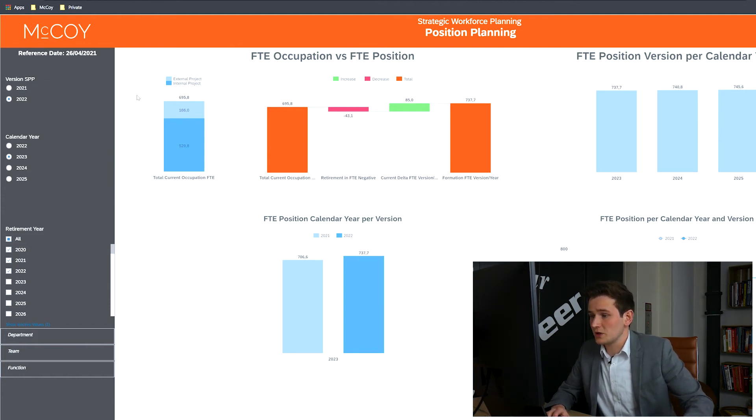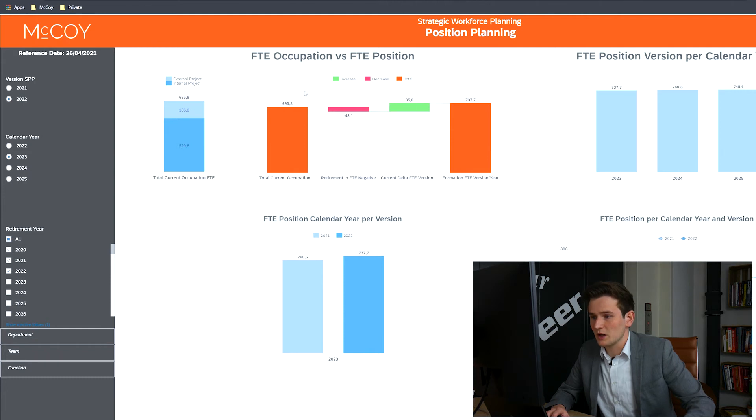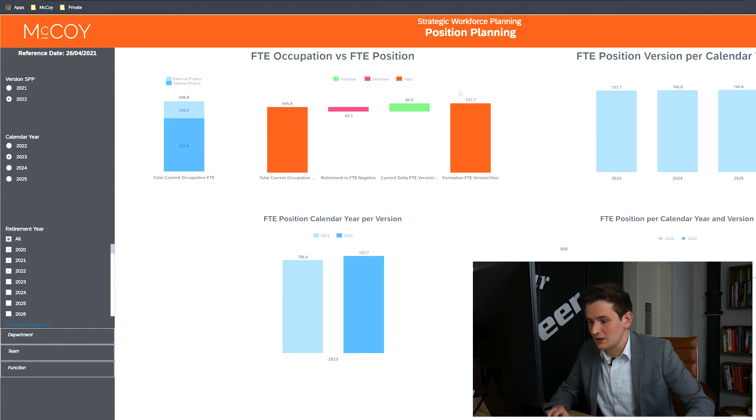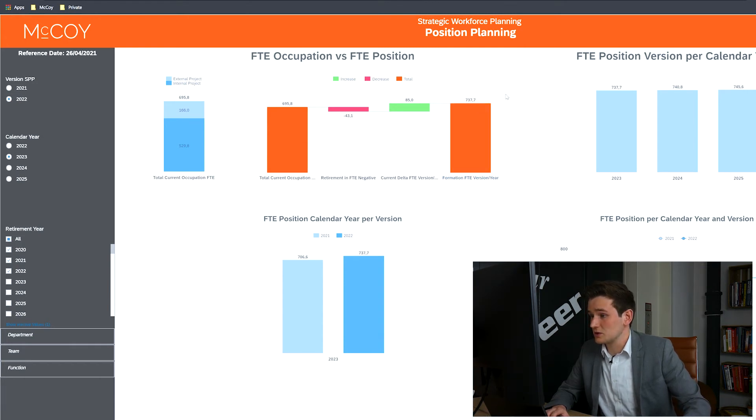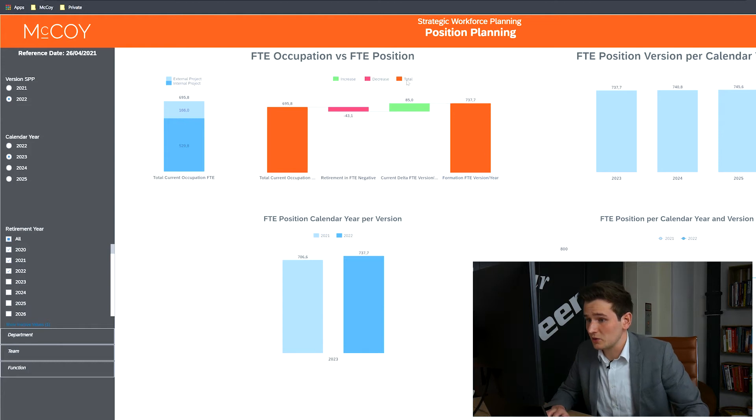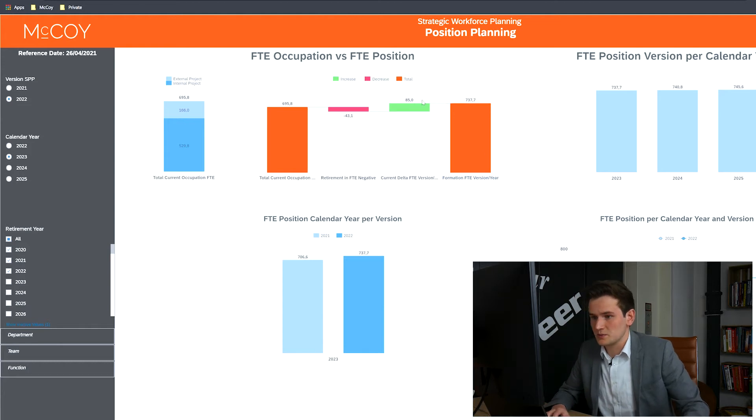This provides an extra dimension to the data, because it seems like there's a deficit of 40 FTE. We're looking at the total current occupation and the formation FTE version. However, it's actually over 85, since the retired employees will need replacement. Once again, the details can be analyzed.